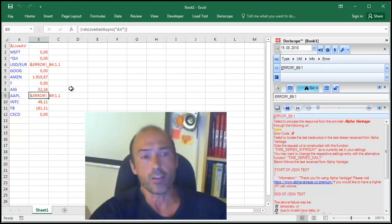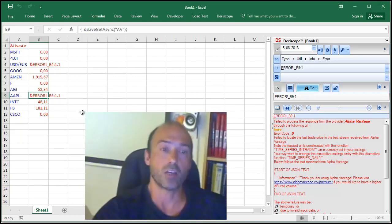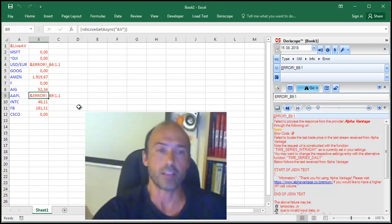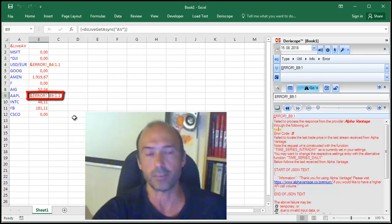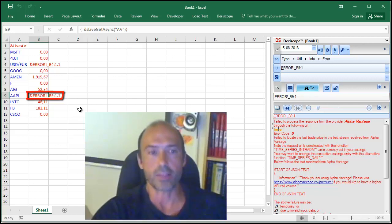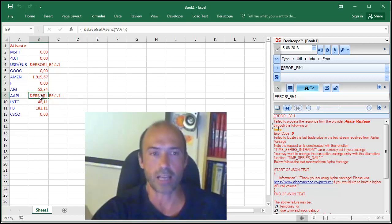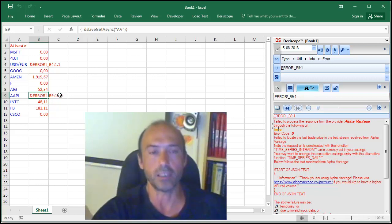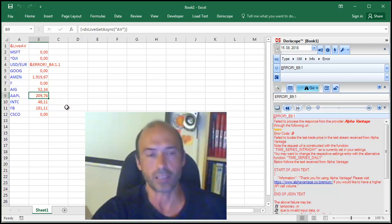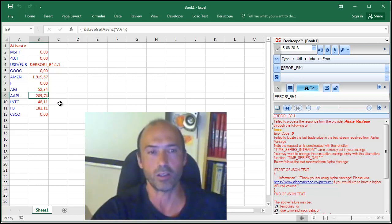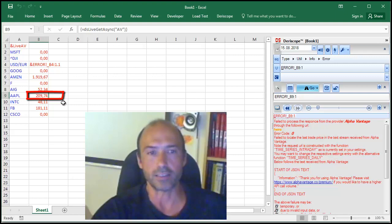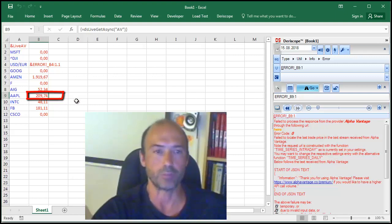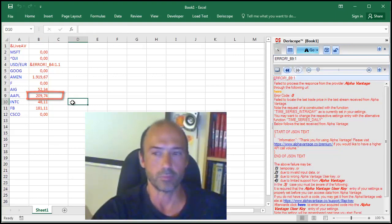Well, the interesting thing is, and what I have observed by testing, is that this failure may be resolved a few minutes later. In which case, Terescope will replace that error here in cell B9 with a, ah, that happened actually right now, as I spoke. Perfect. Apple now has received a price of $209.74. Perfect.